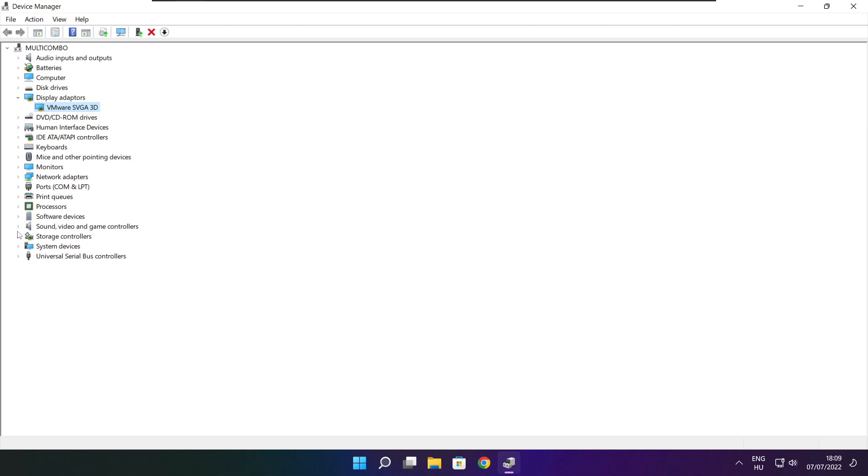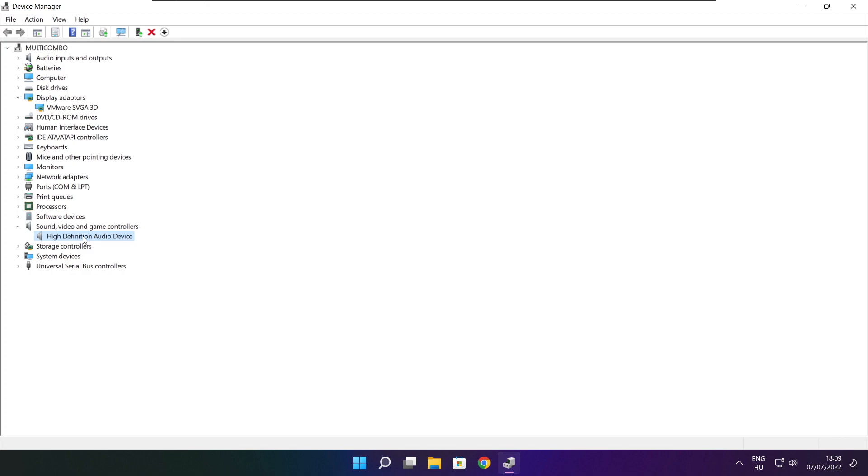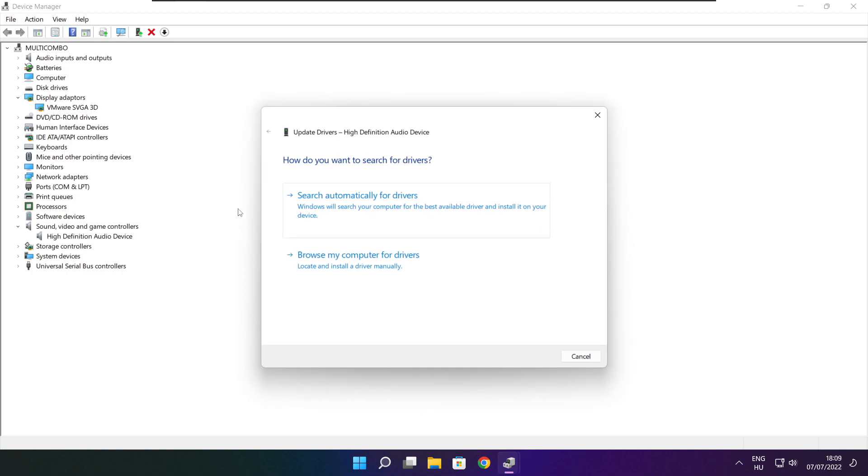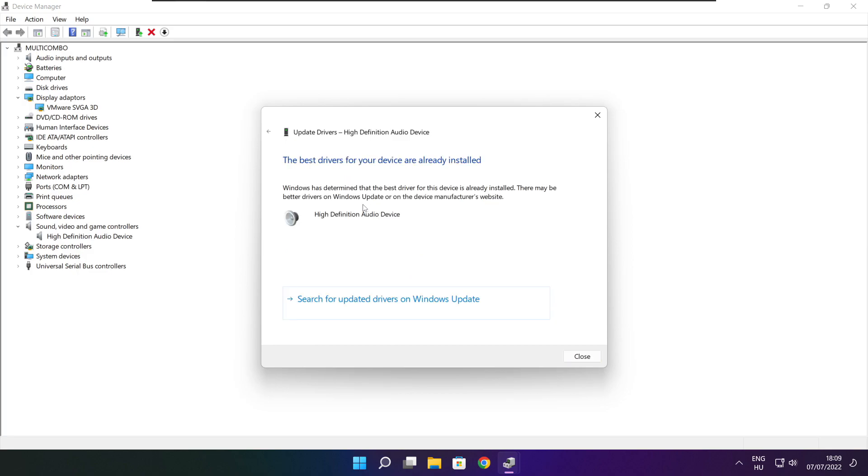Click sound, video, and game controllers. Select your audio device. Right click and update driver. Search automatically for drivers. Wait. Installation complete and click close.